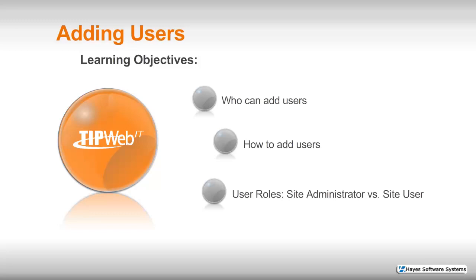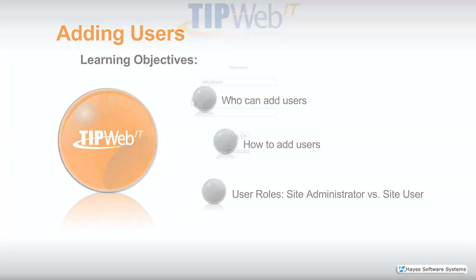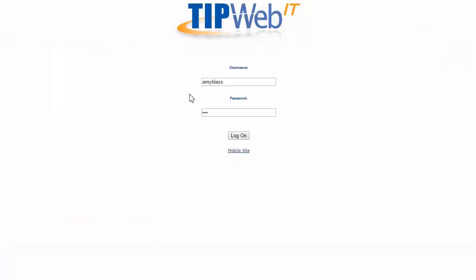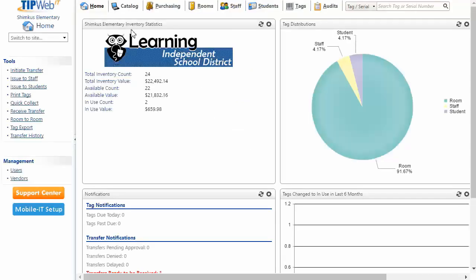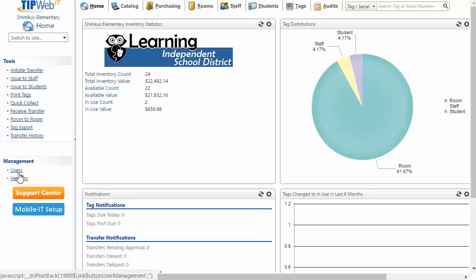I'm going to go ahead and share my screen and we'll get started. First, we'll log in as a site administrator. Once we've logged in from the home page of our application, in the Quick Links area, we'll locate Management, Users, and Click.